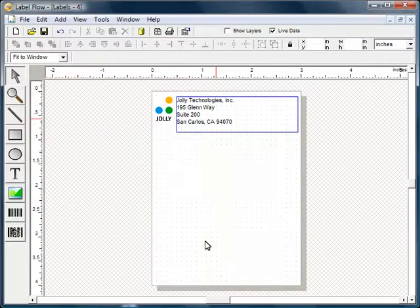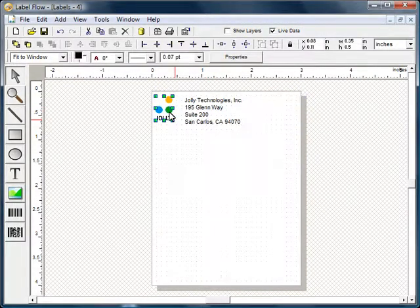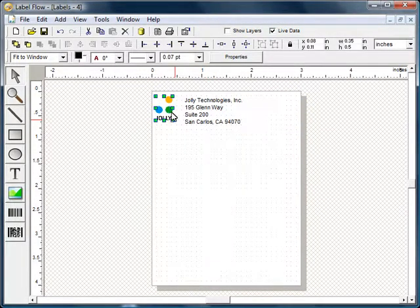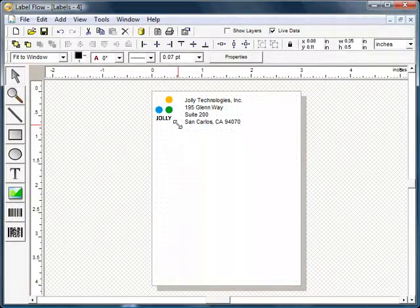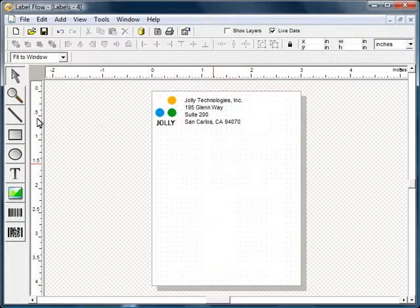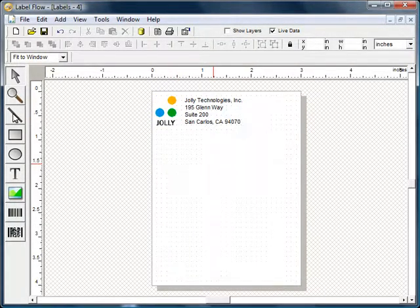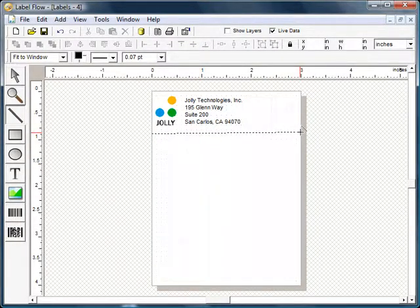Elements can be dragged around the design. You can add lines and other shapes to the design.